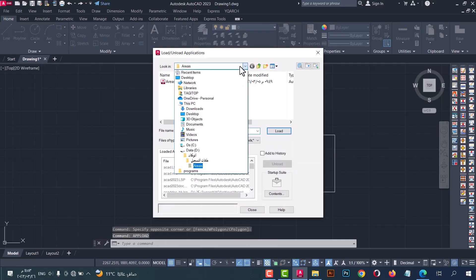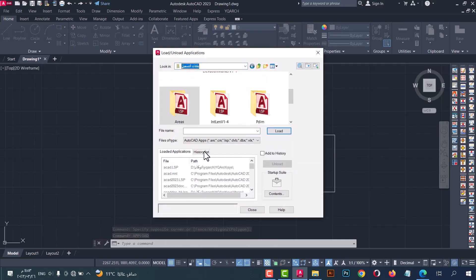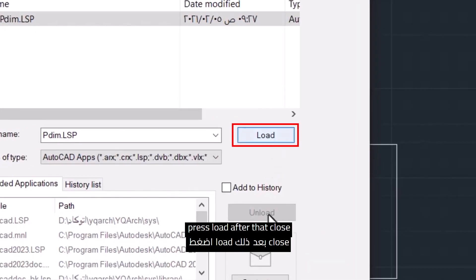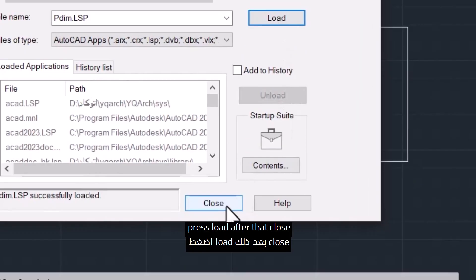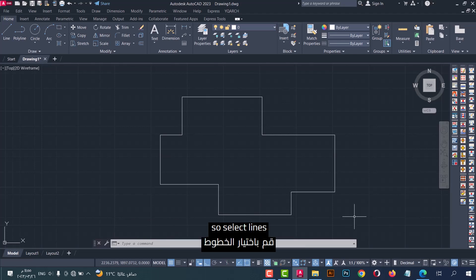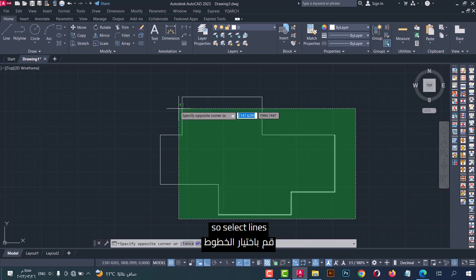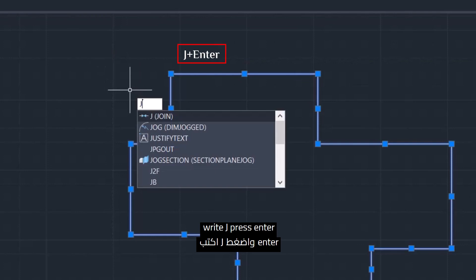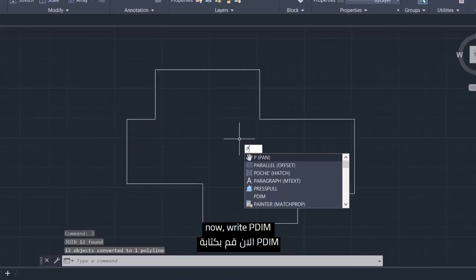list, press load. After that, close. This line should be polyline, so select lines, write G, press enter. Now